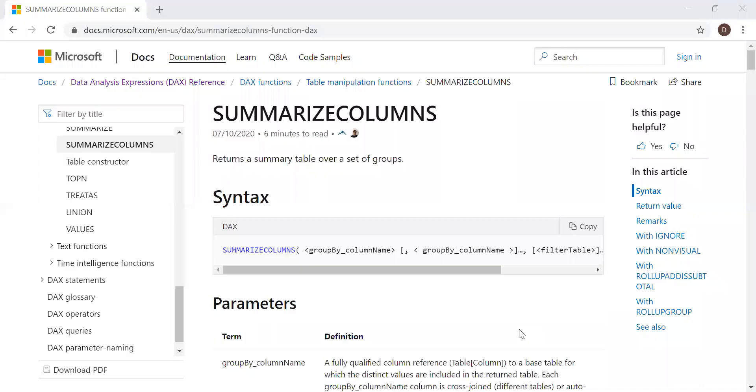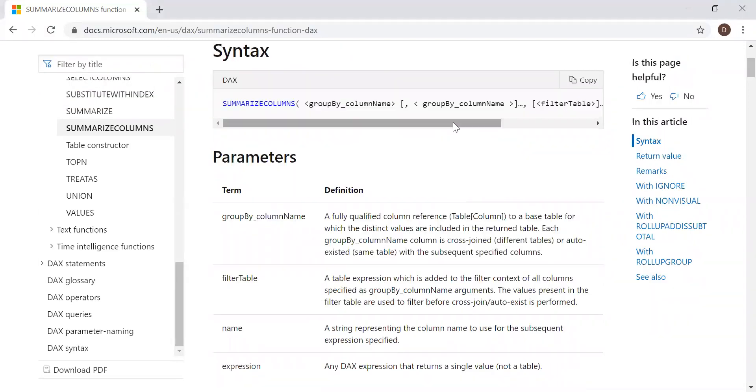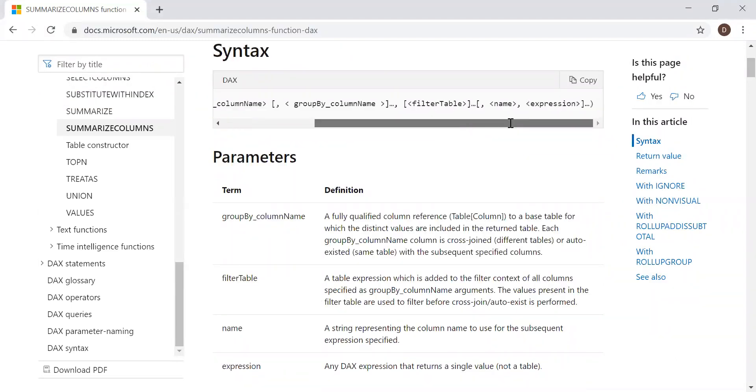Here is the definition and the syntax returns a summary table over a set of groups. The syntax takes four parameters: group by column name, filter table name, and expression.